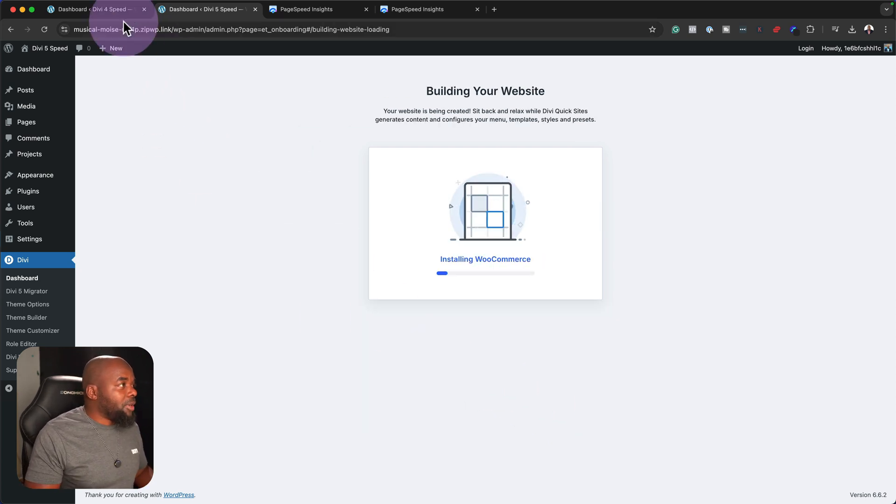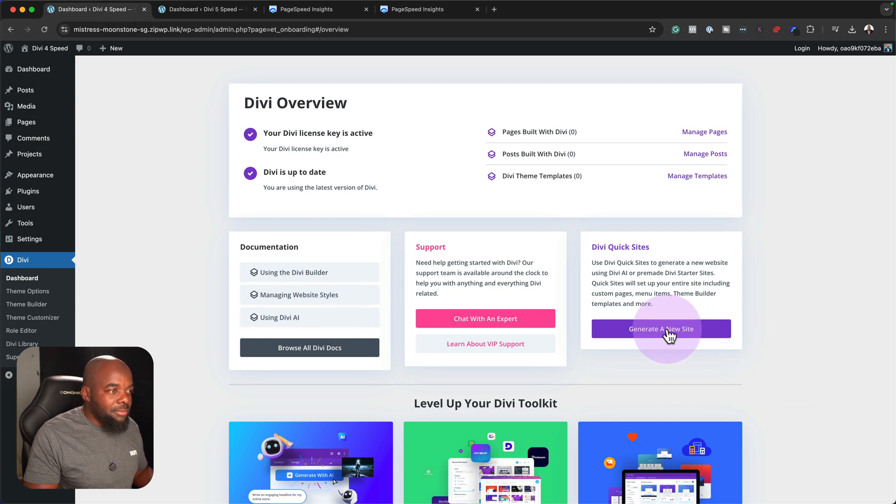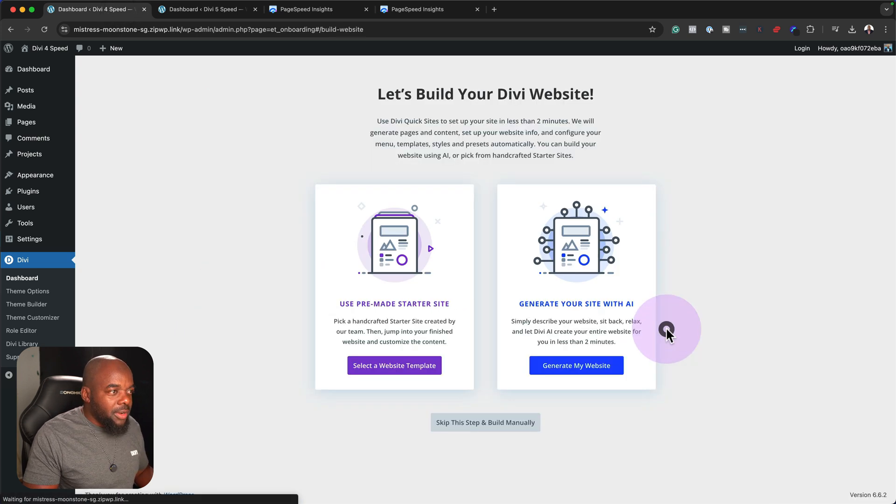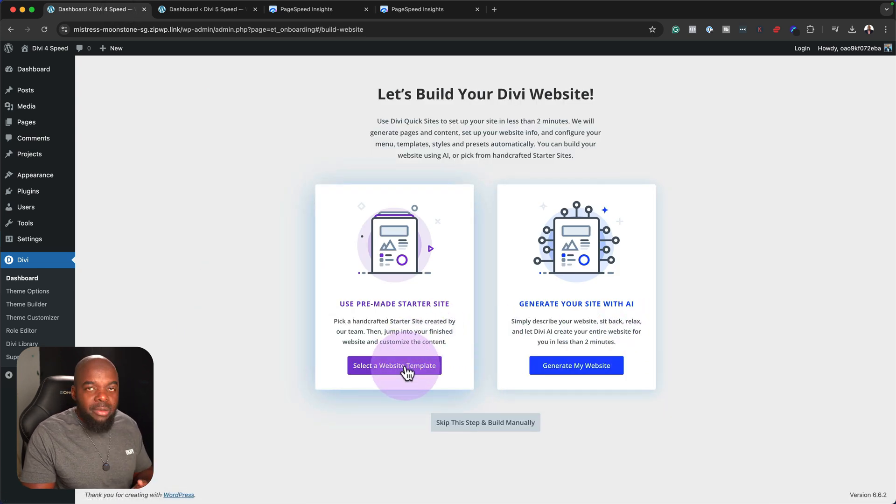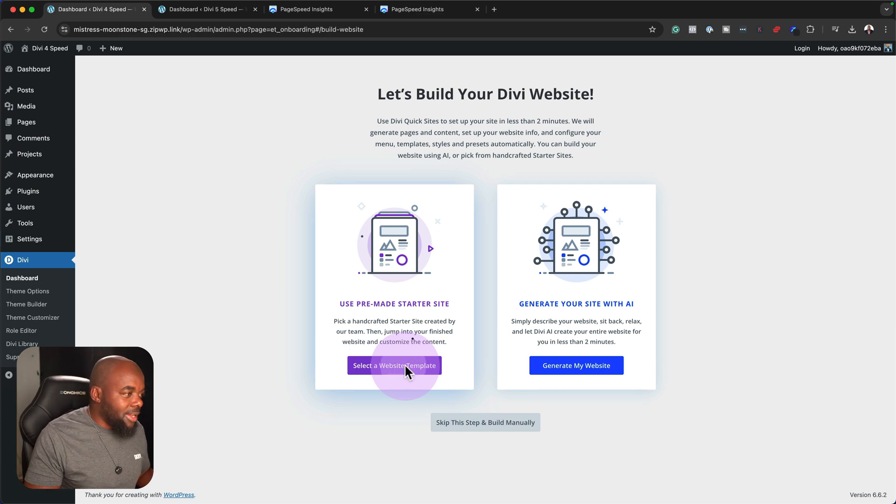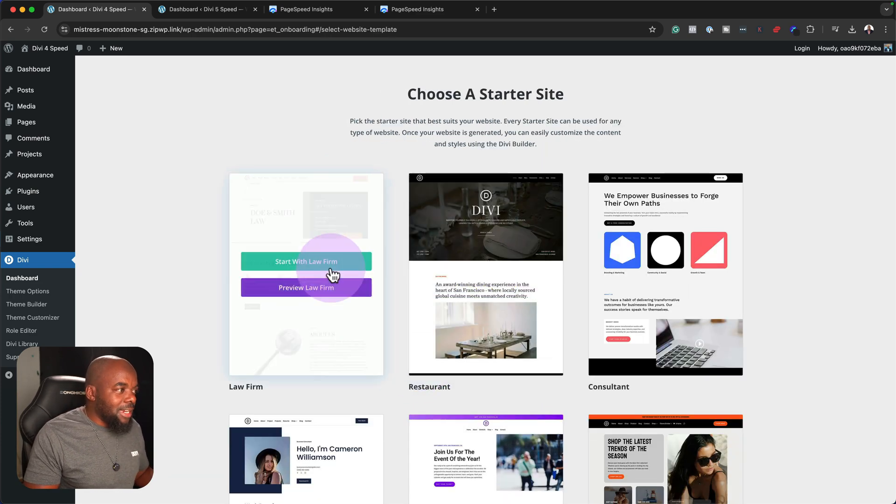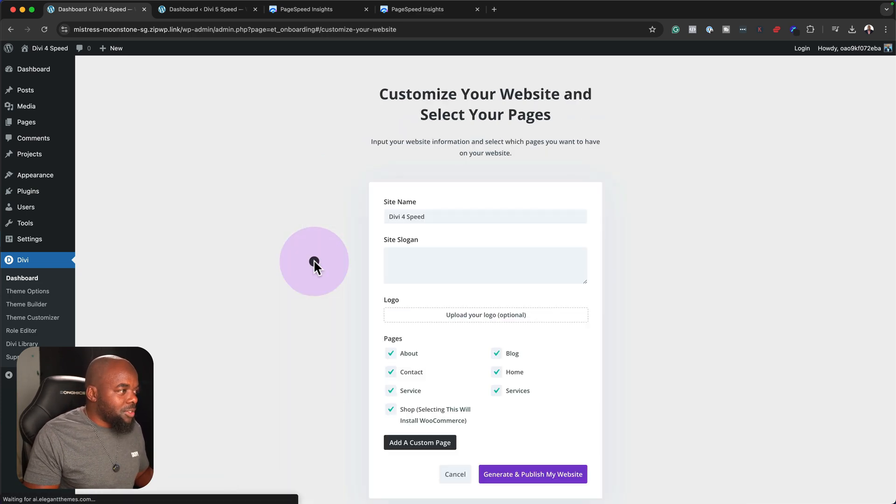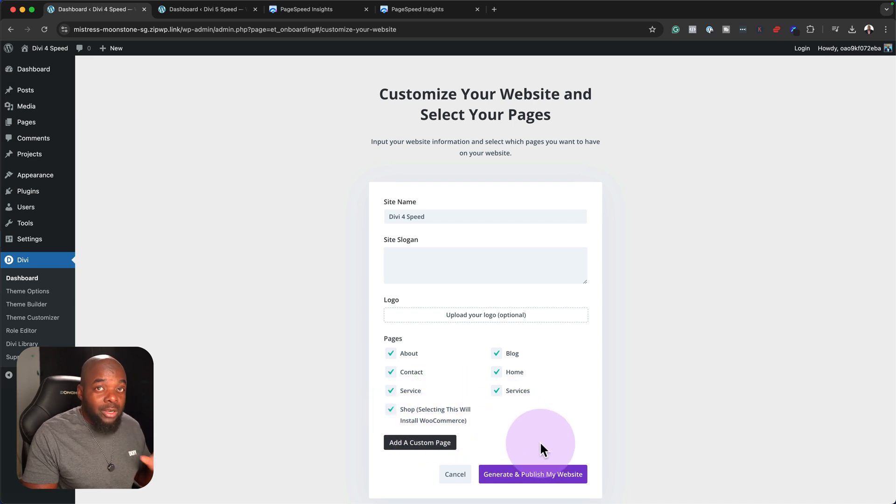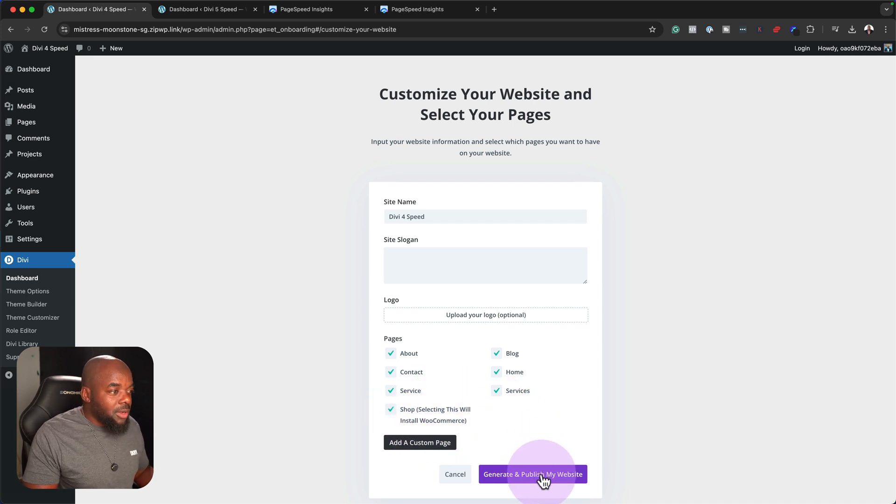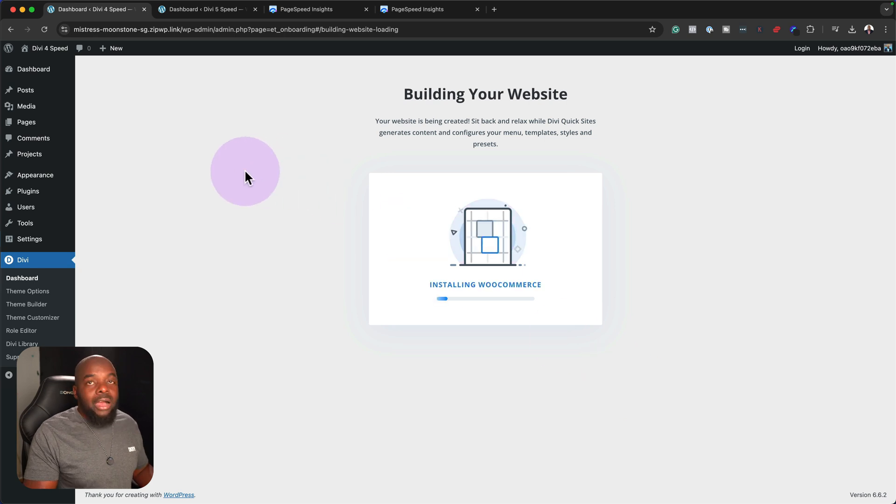So let's go ahead now and generate and publish the website. So while this is happening, I'm going to head over here to Divi 4. We're also going to do the same thing. We're going to generate a new site and I'm going to say use pre-made starter site. So now with that selected, I'm also going to choose this one right here, and just like how I did before, I'm going to leave WooCommerce on there, so I'm going to say generate and publish my site.